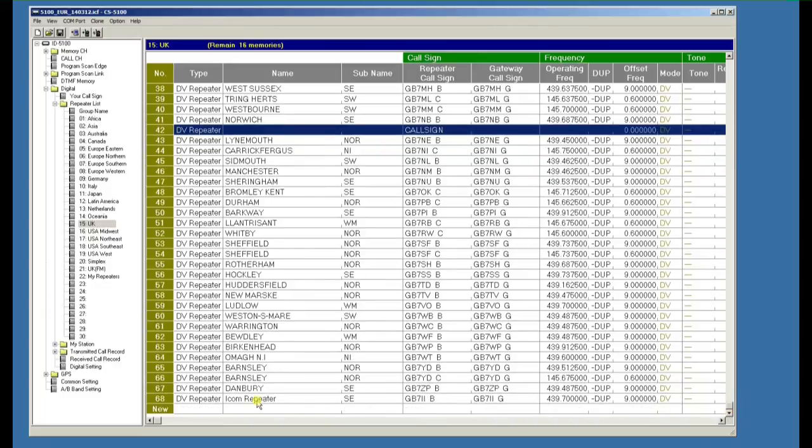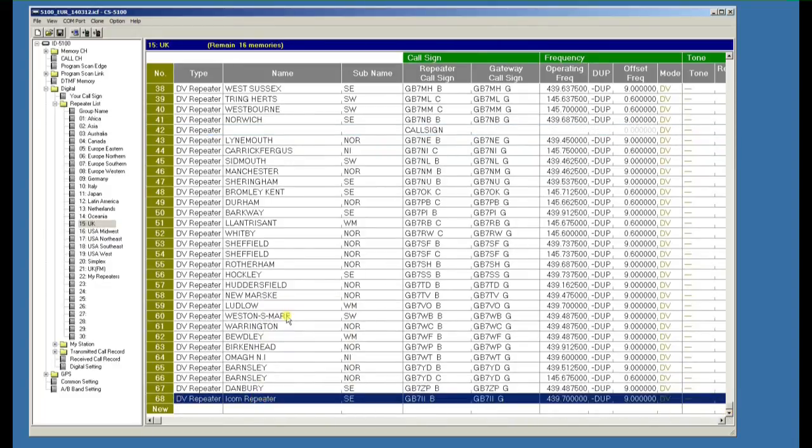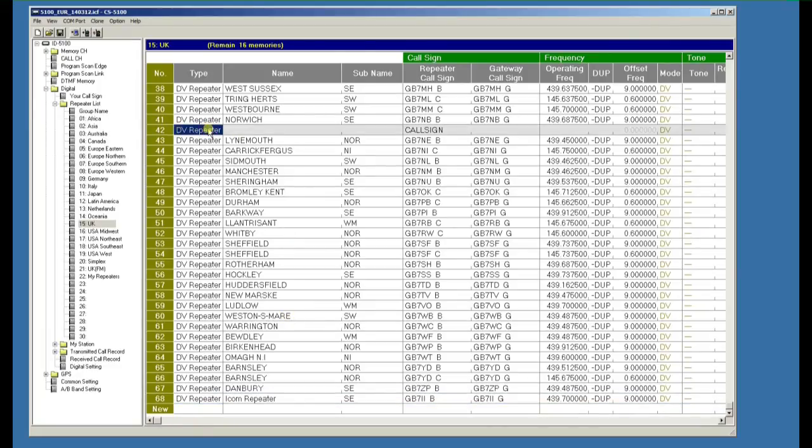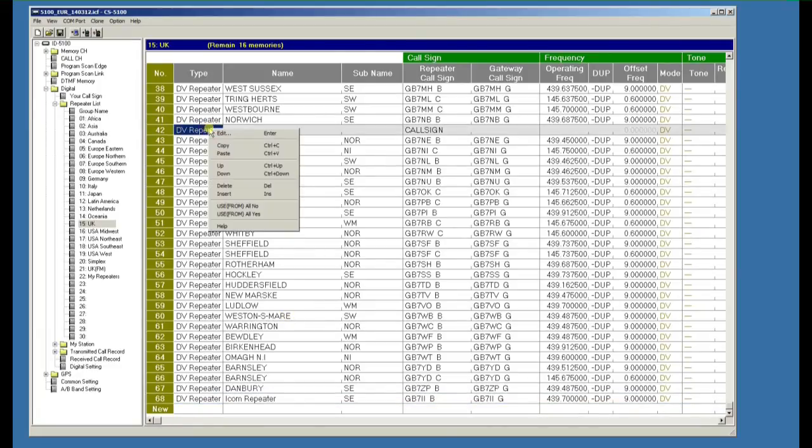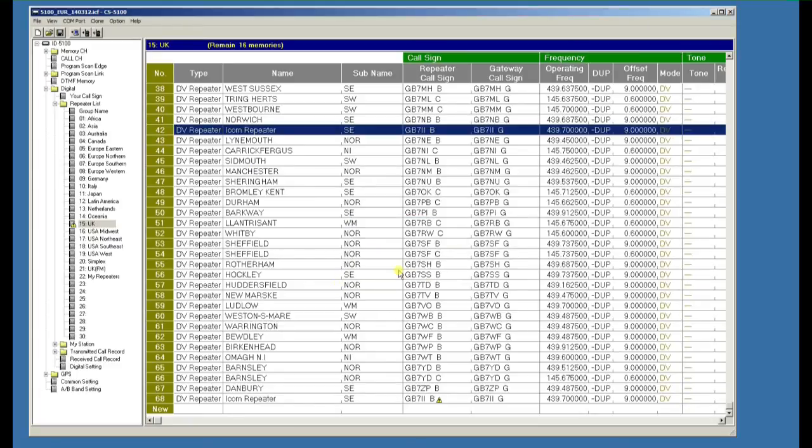So we go down to the bottom of the list, right mouse click, do a copy, go back up to where we've done that insert and do a paste. It'll ask to overwrite that line, do an OK.